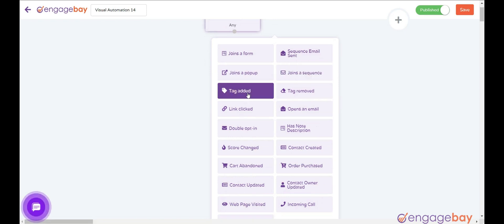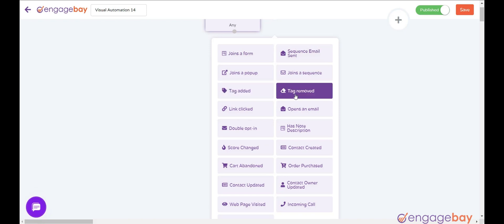Tag Added triggers when a tag is added to a contact. Tag Removed triggers when a tag is removed from a contact.